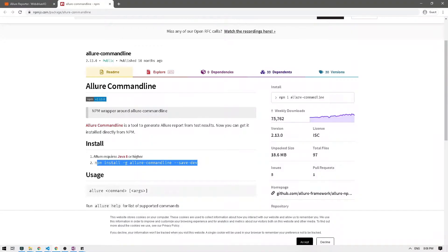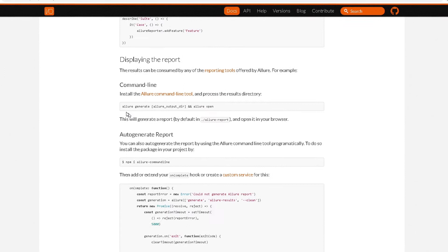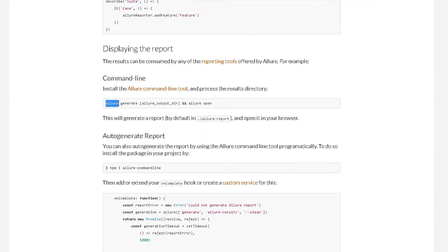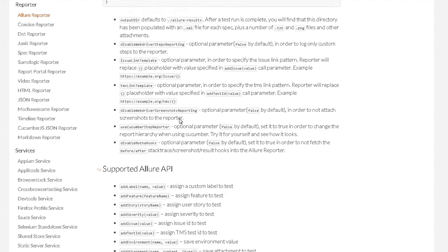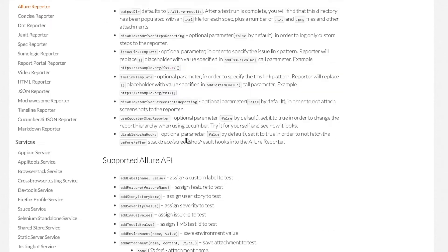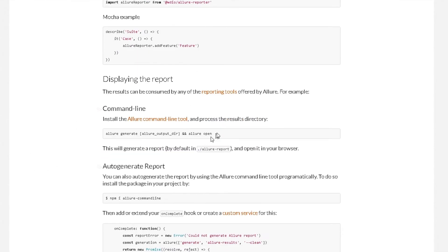Now we can generate our reports. What we're doing is using the Allure command line, running 'generate' and passing in the output directory — which in our case is 'allure-results'. Then we do 'allure open' to actually open the report file.